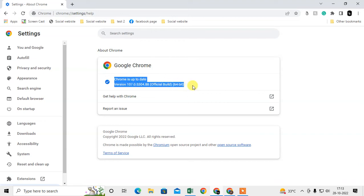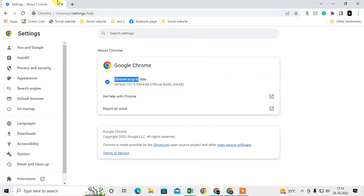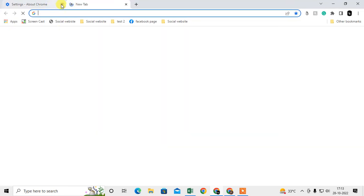But if it is not up to date, it will update automatically and you have to relaunch or reopen your Chrome browser. After the update, just open Chrome again.